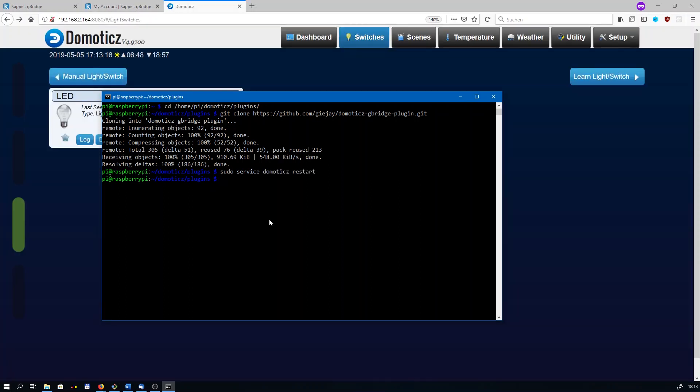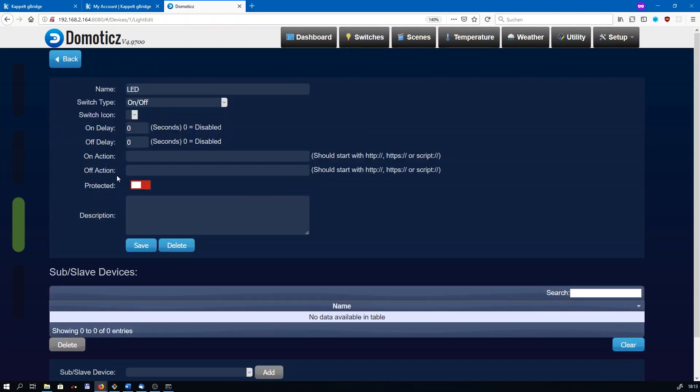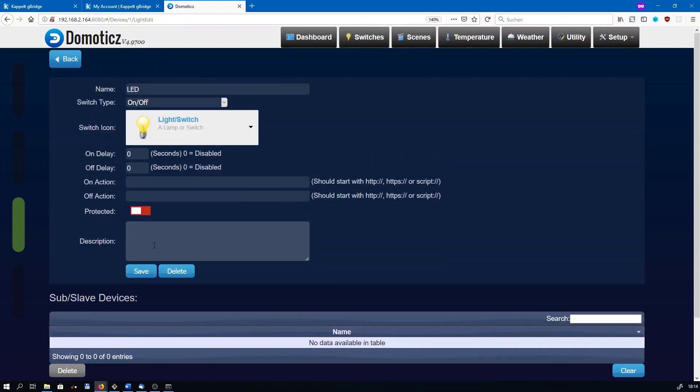That's enough of the command prompt for today. We need to go back to Domoticz in order to edit the LED. In order for the plugin to recognize this device, you need to update its description by typing gBridge colon. It always has to start using gBridge colon, followed by a unique name that both Google and Alexa will listen to. That could be anything you want. I'm just going to choose ceiling light here. Click on save.